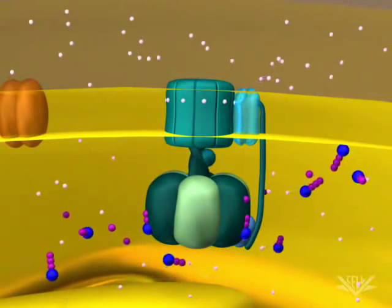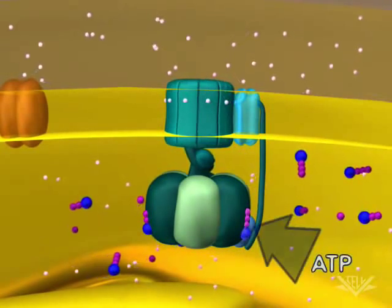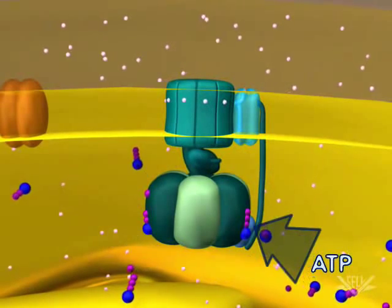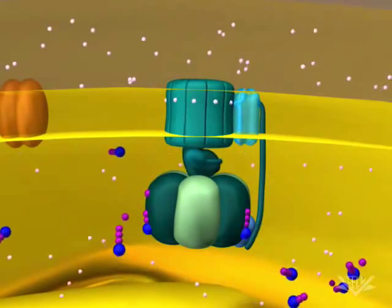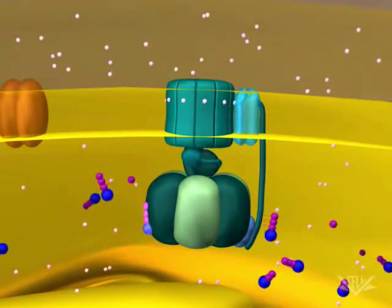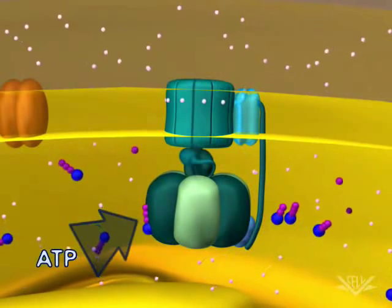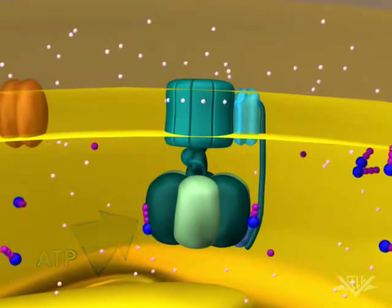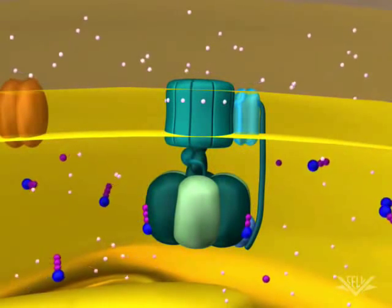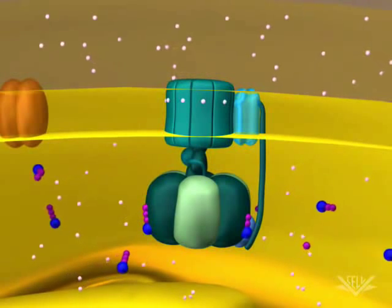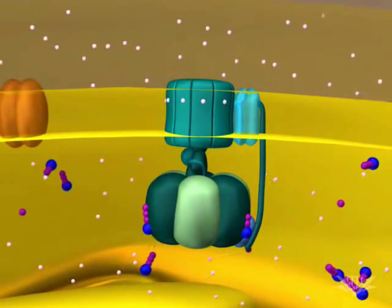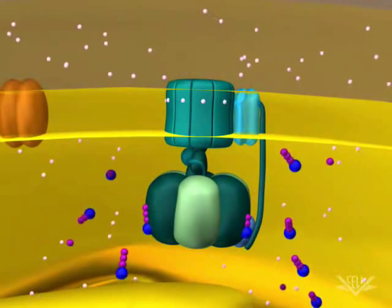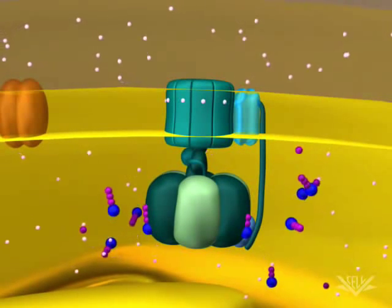Please watch as the remaining ATP molecules are synthesized. The process has now completed, and the result is an equal number of protons on each side of the inner membrane. Without a gradient, there is no more energy available to make ATP.